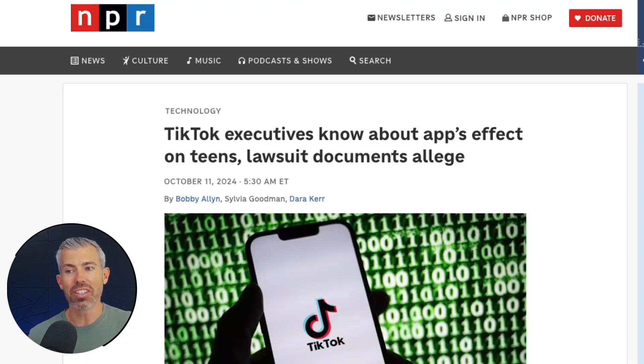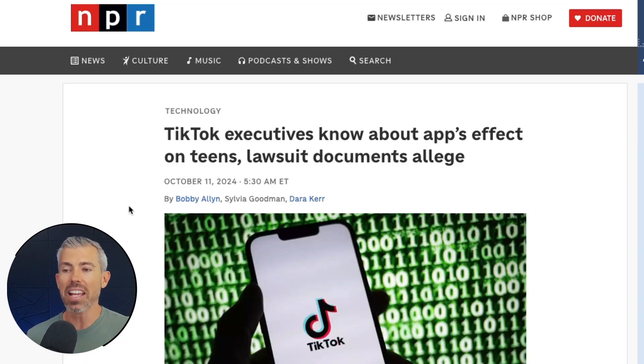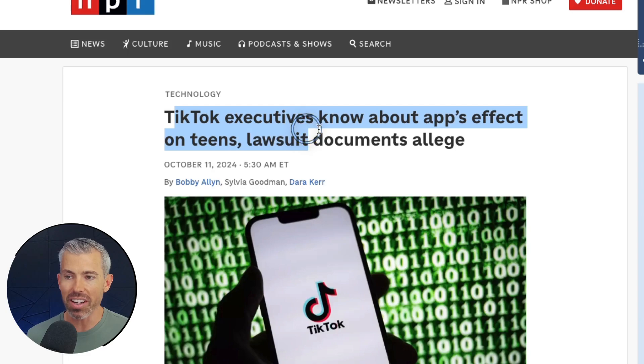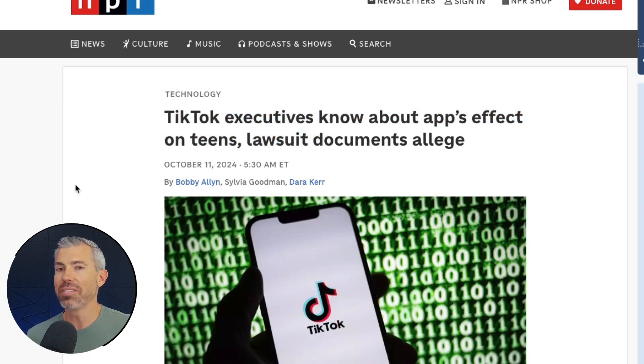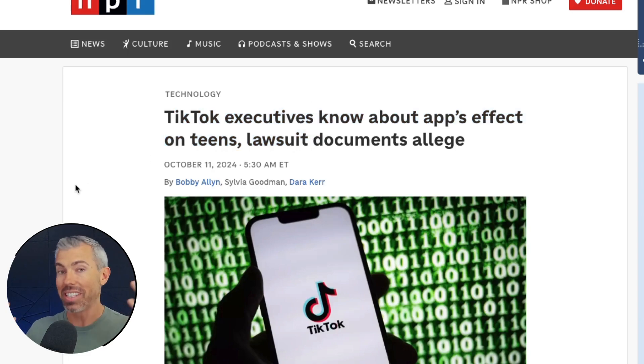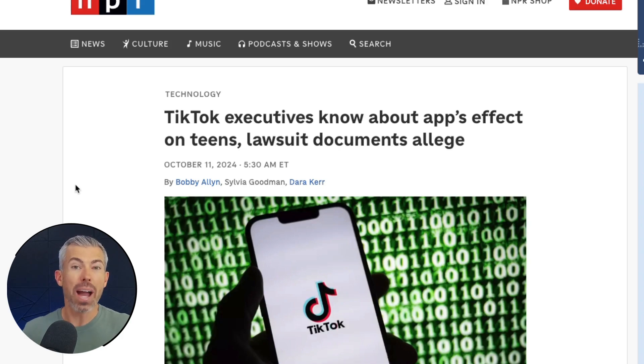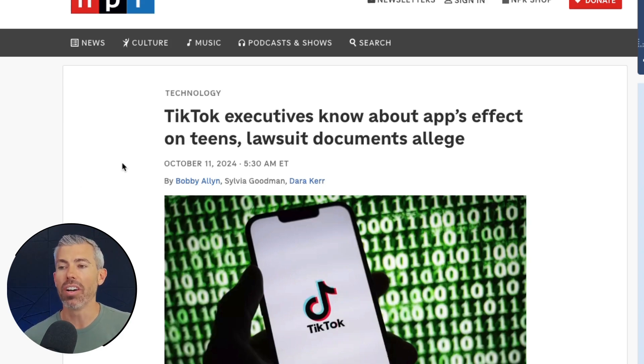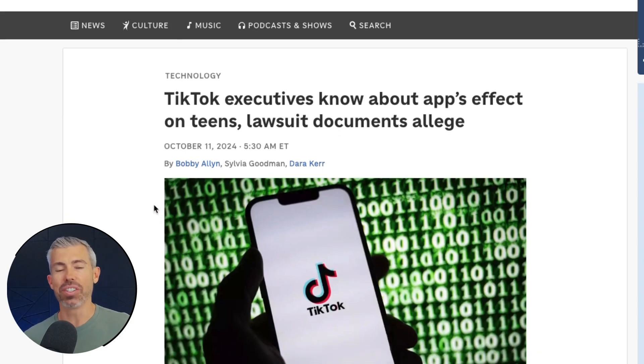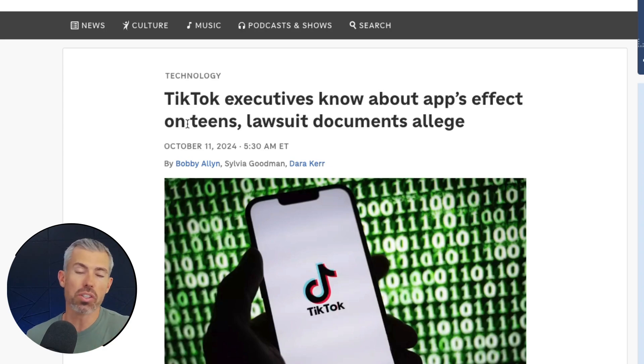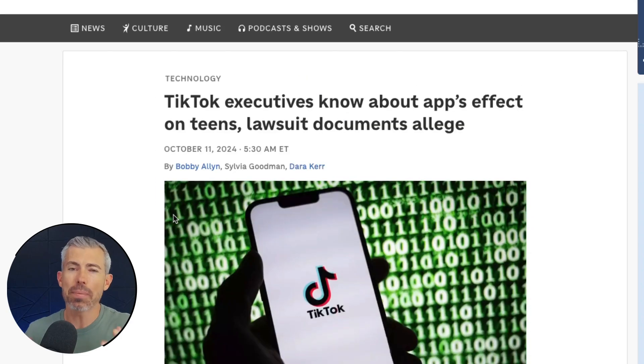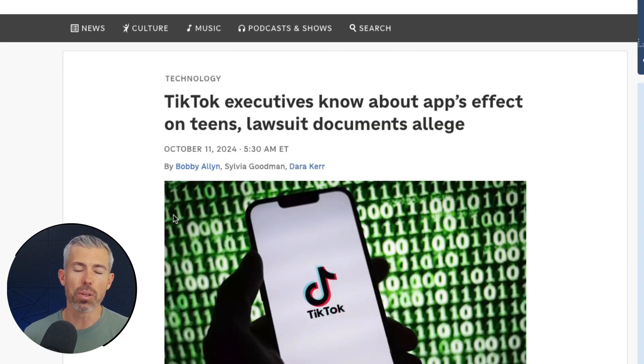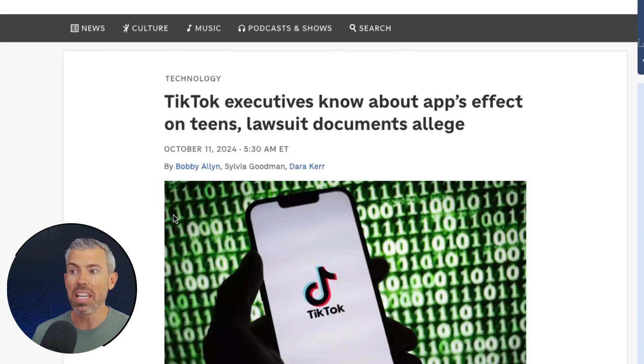It reminds me of this article I actually just read today about TikTok and how this was a redacted document that basically got released, but how they know how engaging their platforms are. It's very interesting and talks about the dangers around kids using platforms.